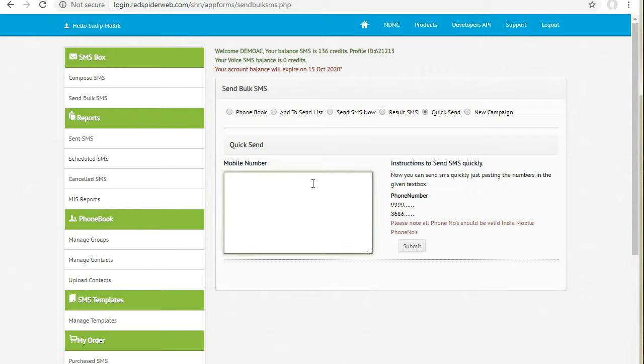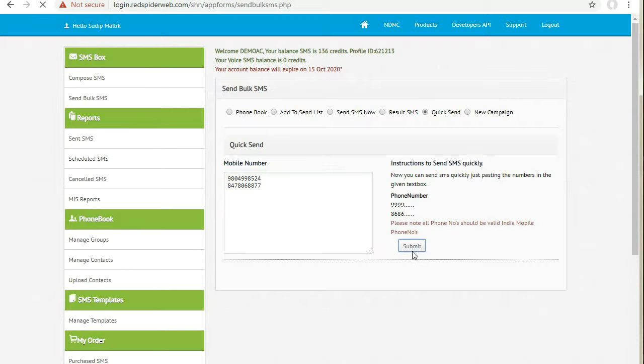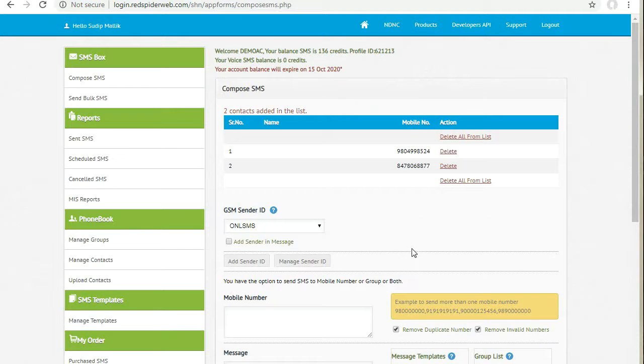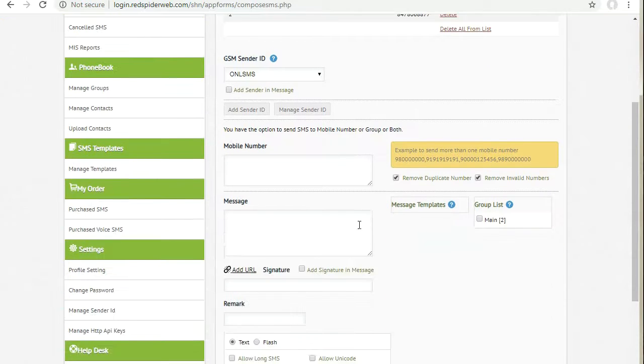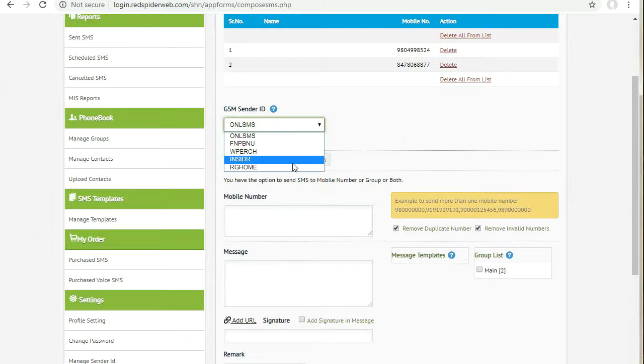Now type or paste all numbers one after another. Then click submit. Now select the sender ID and write your message.